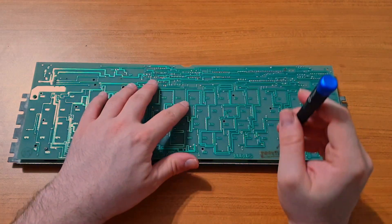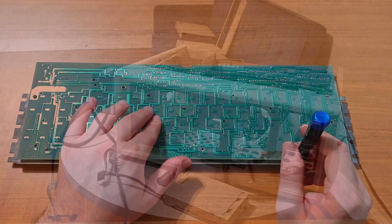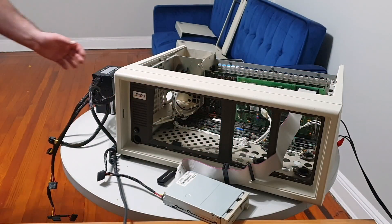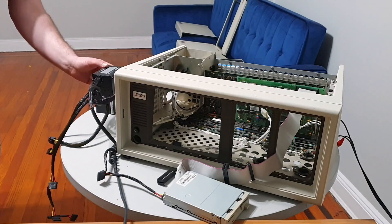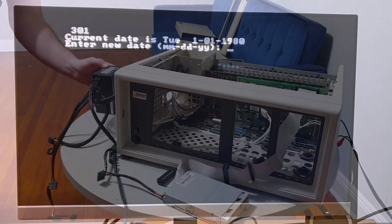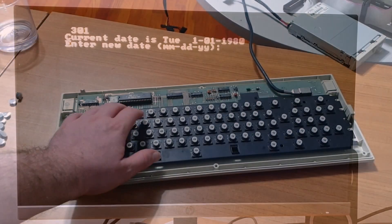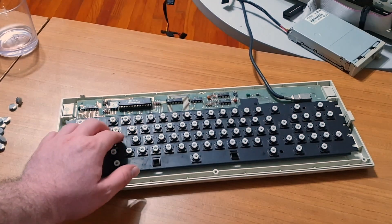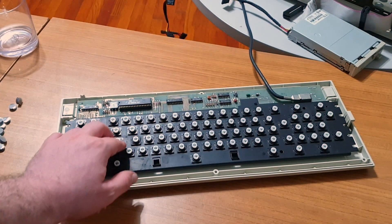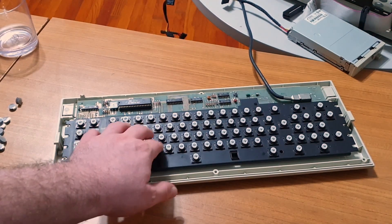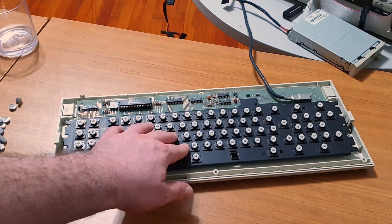Assuming the worst was over, I reassembled the keyboard and then went to test it. However, the 301 error stubbornly remained. Worse, the new keys didn't respond at all. Obviously, something had gone wrong.